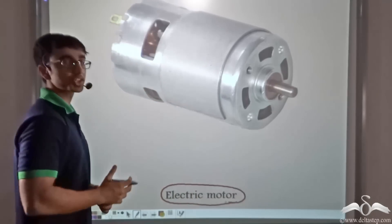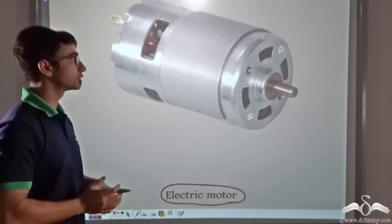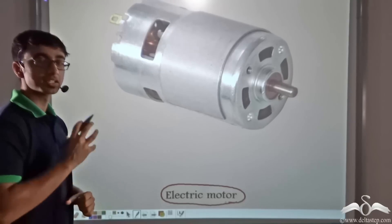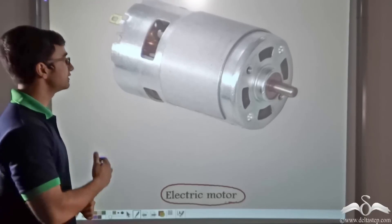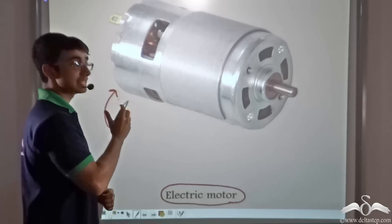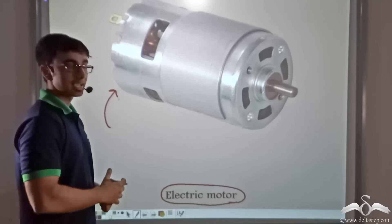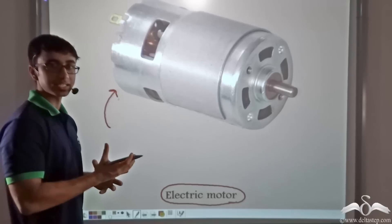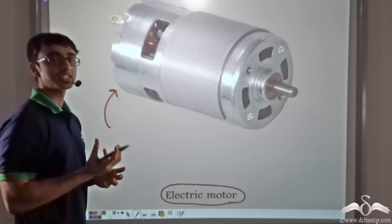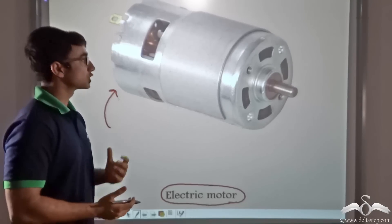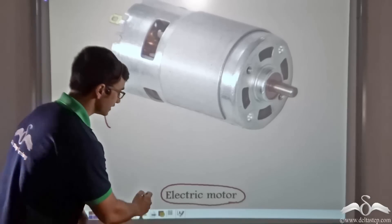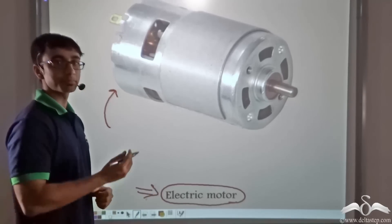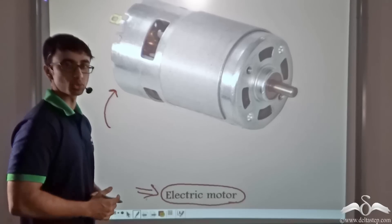The basic function of an electric motor is to rotate. This particular rotation function is achieved because we are applying electricity and the motor rotates, thereby fulfilling the functionality of whichever appliance we consider. So let us now study in detail about the electric motor and what is the basic structure of an electric motor.